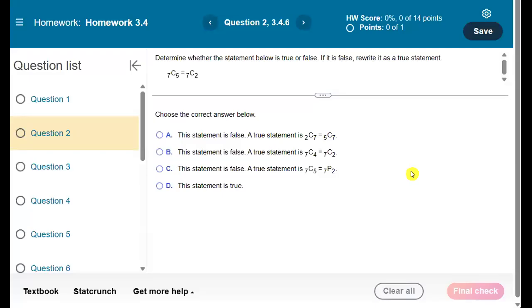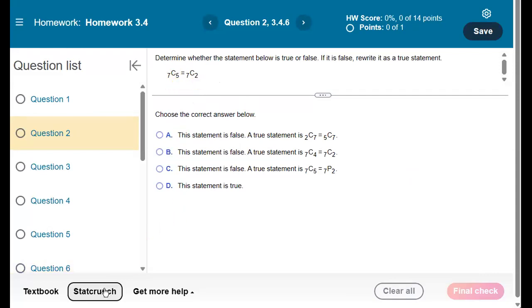Hey everybody, in this quick video we're going to look at how you can calculate combinations in either StatCrunch or Excel. I'll just use this question as an example. We're going to do it twice - we're going to calculate 7 combination 5 and 7 combination 2, just for the sake of repetition.